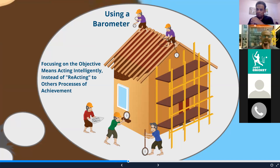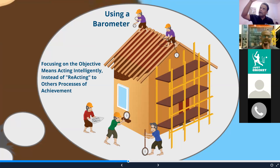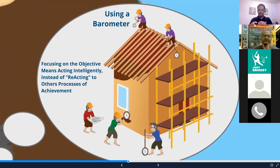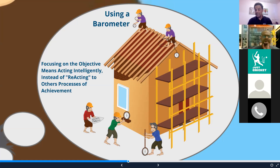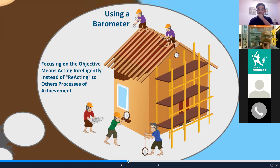Consider the barometer example: everyone has their own way of measuring a building's height — using a string, calculating shadows, or other methods. Each person pursues the same objective differently. You need to act intelligently instead of reacting. If you focus on processes, you create conflicts, make mistakes, and unintentionally disengage your workforce, affecting overall team performance.